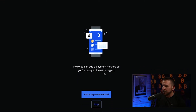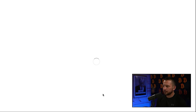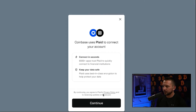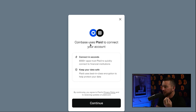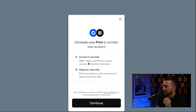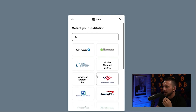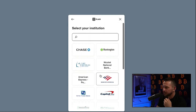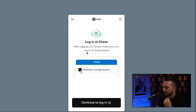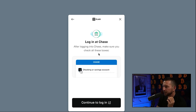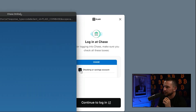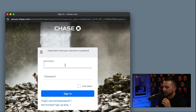Now you can add a payment method — you're ready to invest in crypto. We're going to want to link our bank account immediately, so let's go ahead and add a payment method. Coinbase uses Plaid to connect to your account. It can connect to 8,000 different apps and keeps your data safe. Hit Continue. It'll pull up a list of your banks — I use Chase, but it doesn't matter which bank you use. Then it's going to ask you to log into your Chase account and automatically connect it. Click Continue to log in.